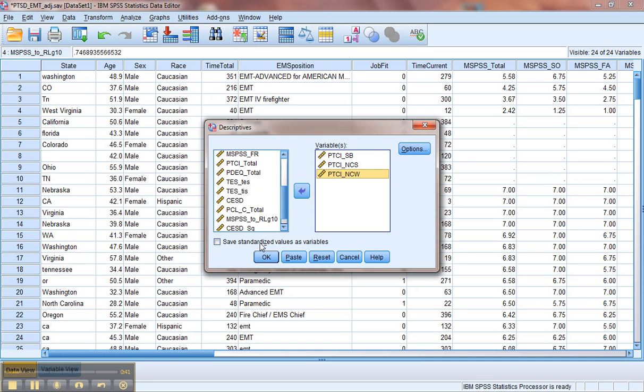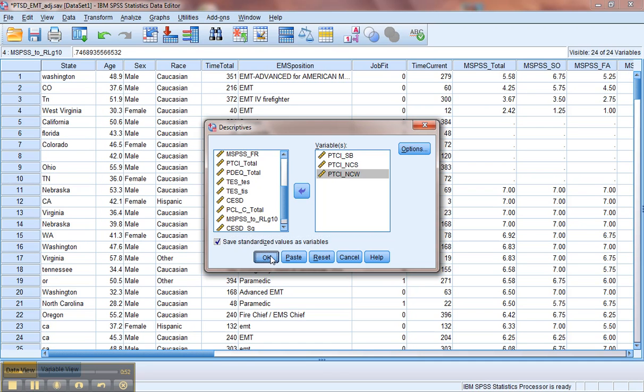In order to do that, notice this z is underlined in Save Standardized Values as Variables. That's a little indicator to let you know it's going to get a z-score for you. At that point, we'll go ahead and click on OK.